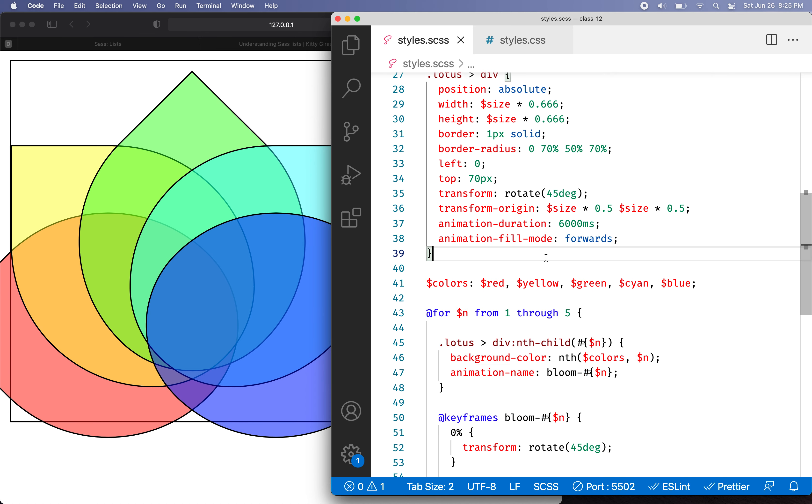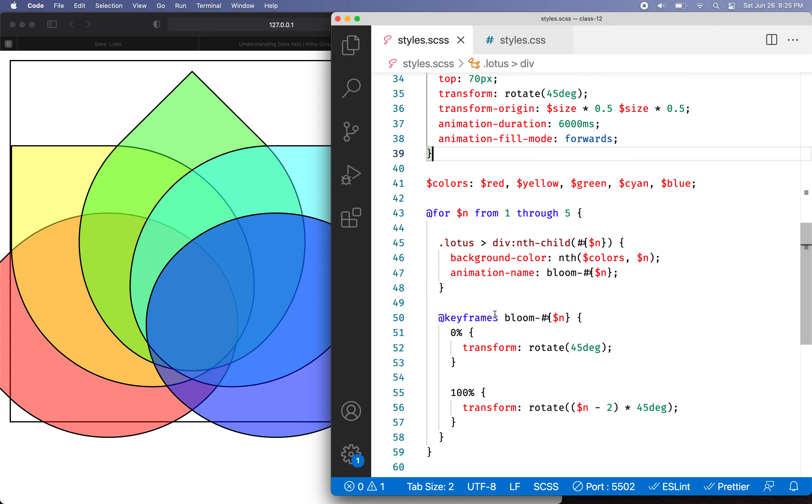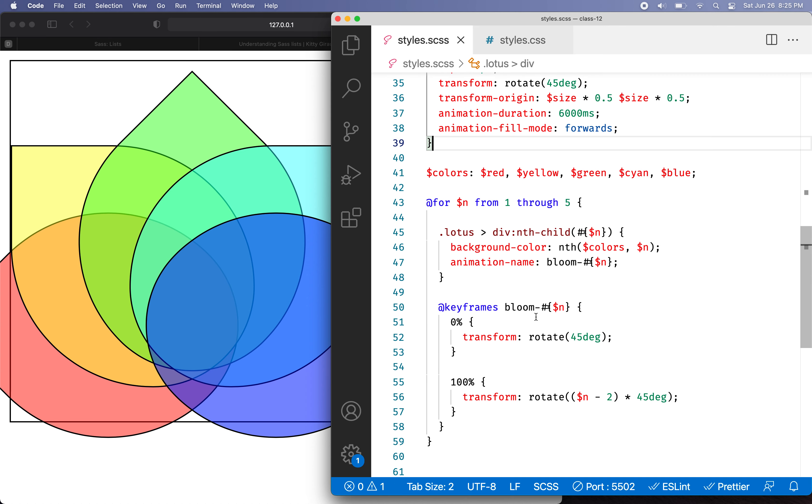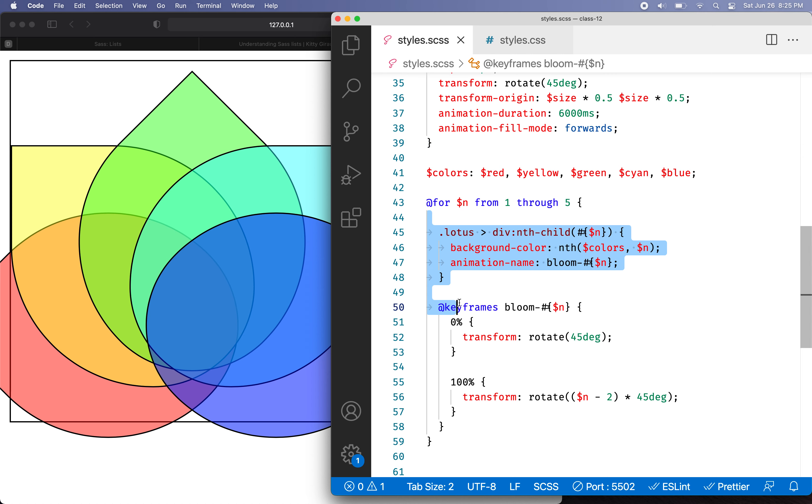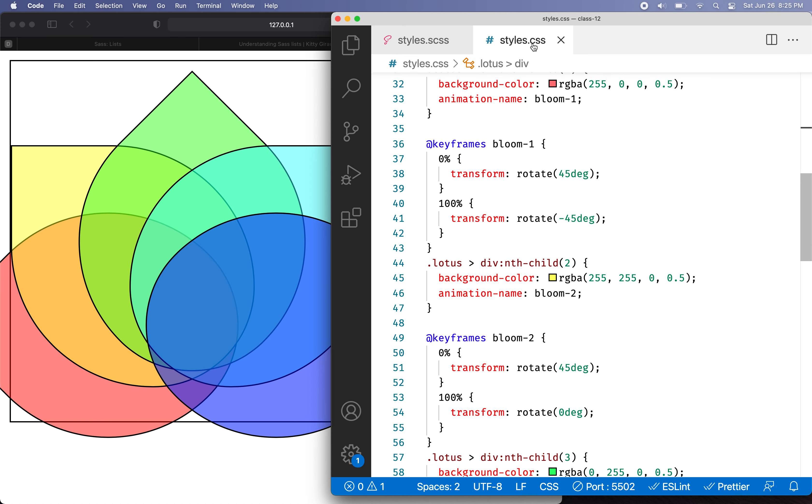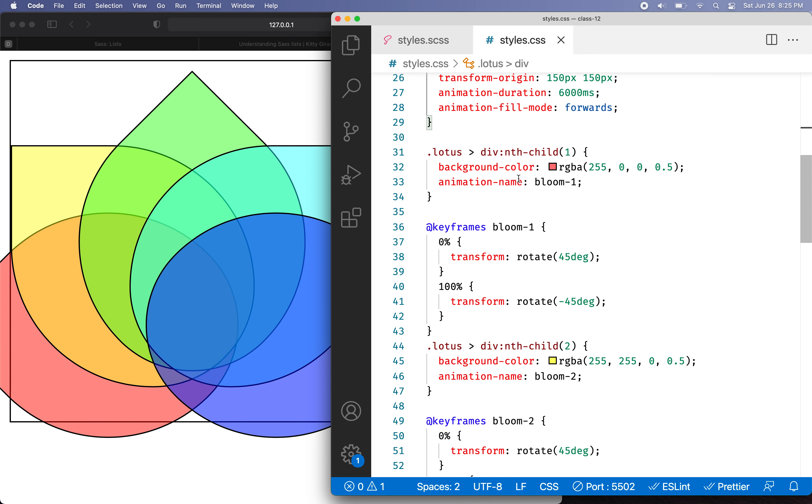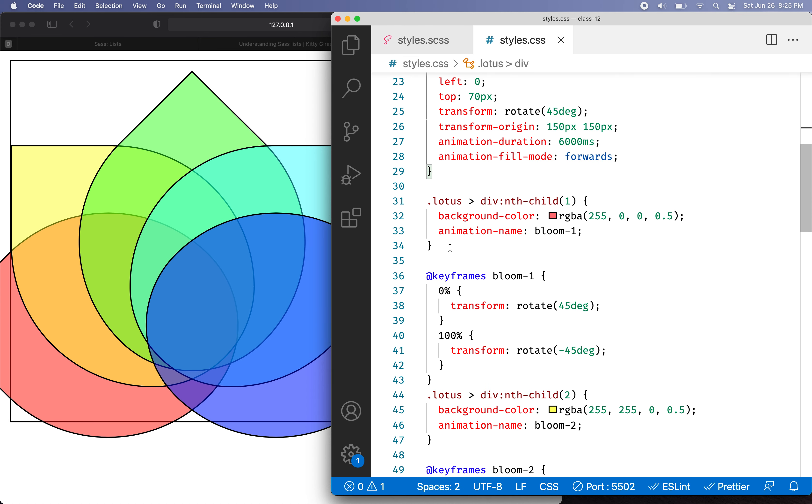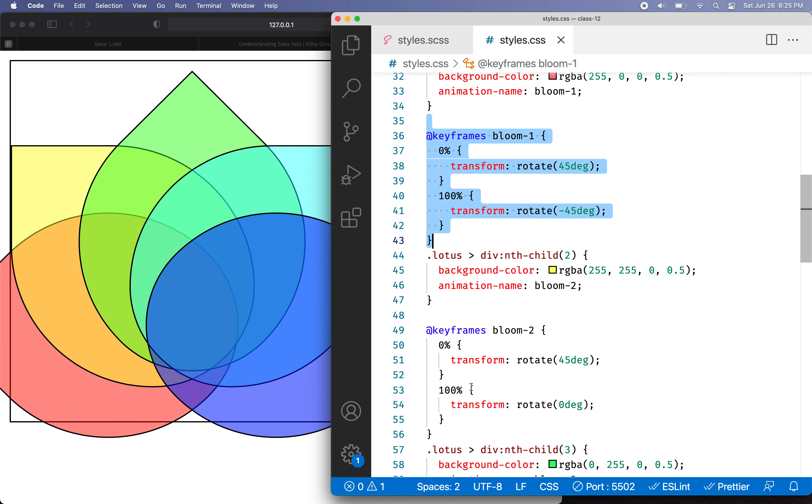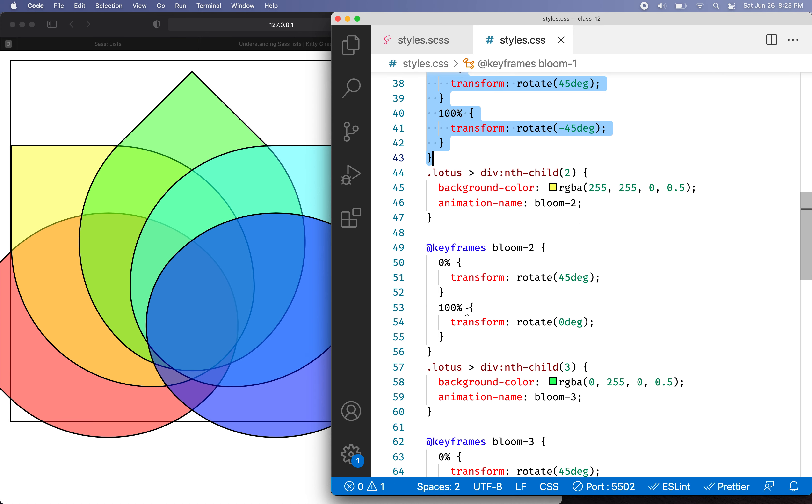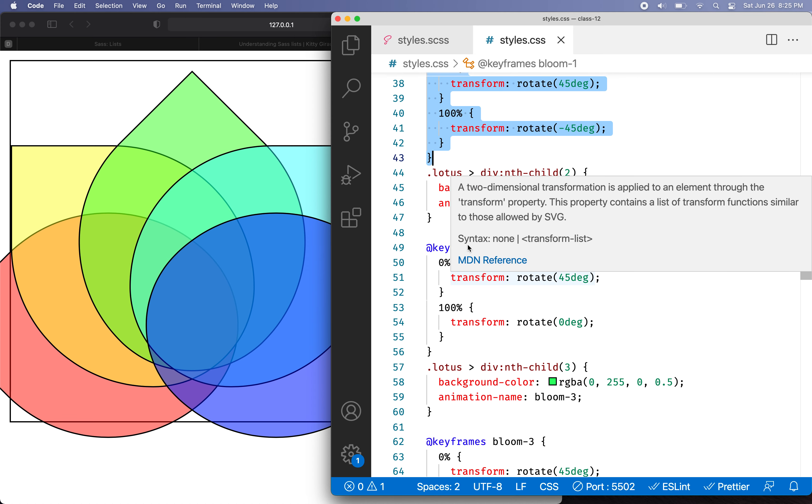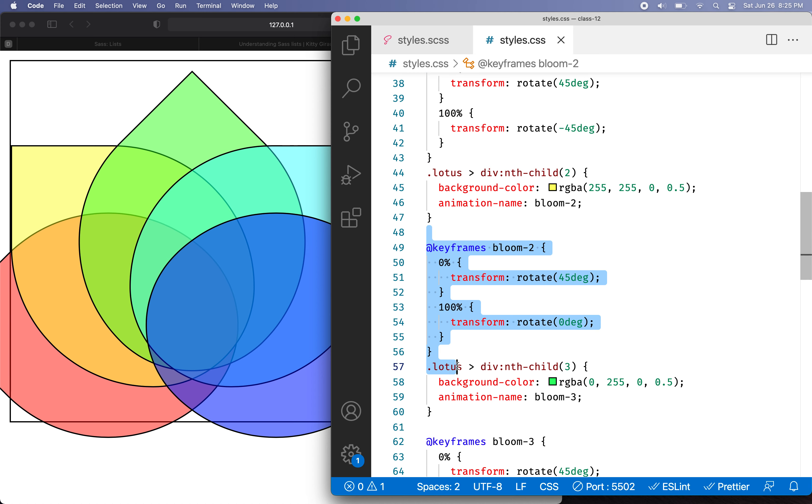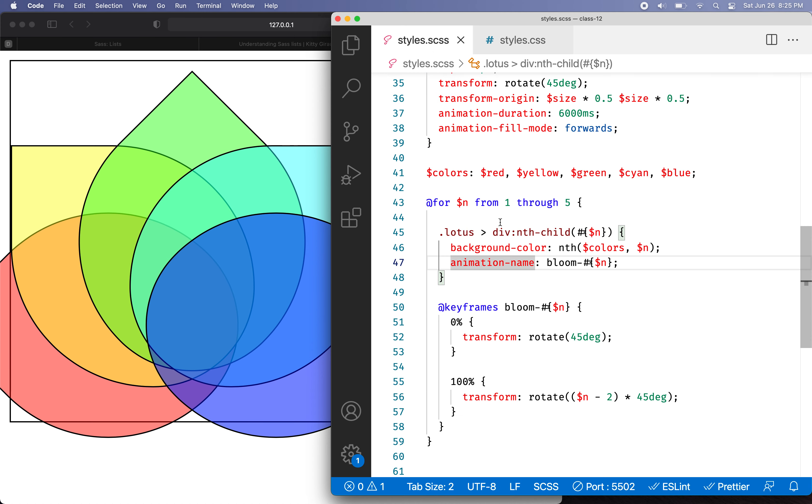Really the output code is about the same length. So if I look in the style CSS file, you can see that there is one of these blocks and one keyframe block for each loop that we did. So the output really didn't change. Though it did automate the process of creating that code.